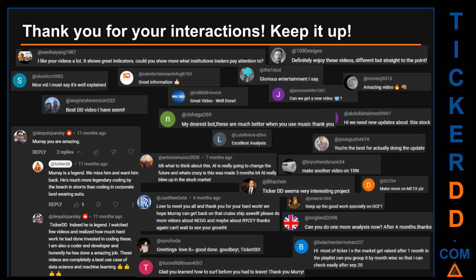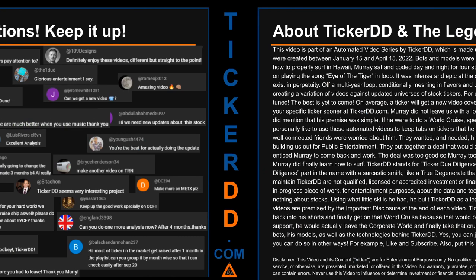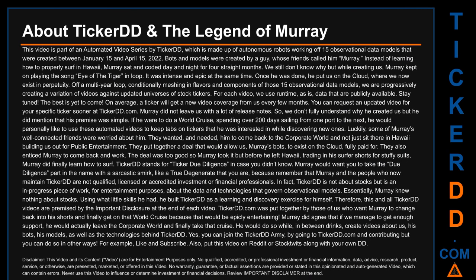Thank you for your interactions — keep going. Let us know in the comments what you think about this ticker and what your target price is. Here are some comments we have enjoyed reading: 'Best DD video I have seen.' 'Definitely enjoy these videos — different but straight to the point.' 'Very nice video, I must say it is well explained.' 'Glorious entertainment.' Thank you again for your feedback, please keep them coming.